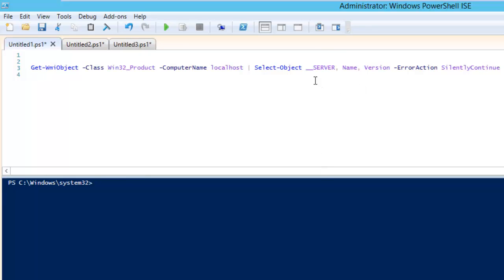Right now I only require the server name which will populate here, the name of the product, and the version. We can also add a parameter which is -ErrorAction SilentlyContinue. This is for when you have multiple servers and if any server is not reachable, there is a possibility that your command will fail.